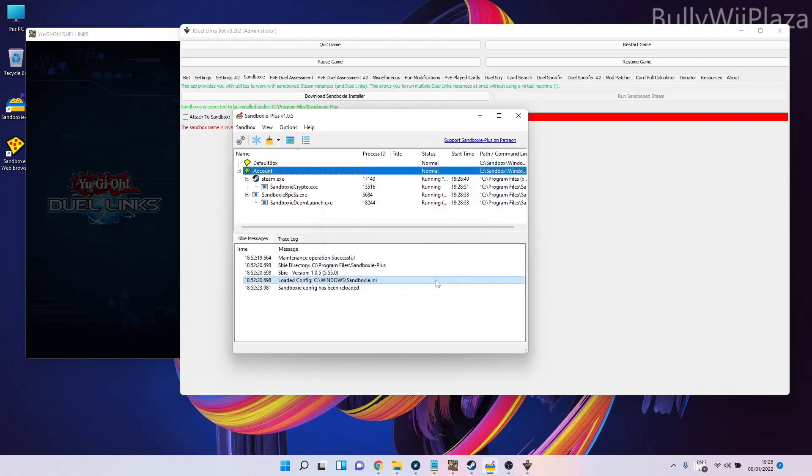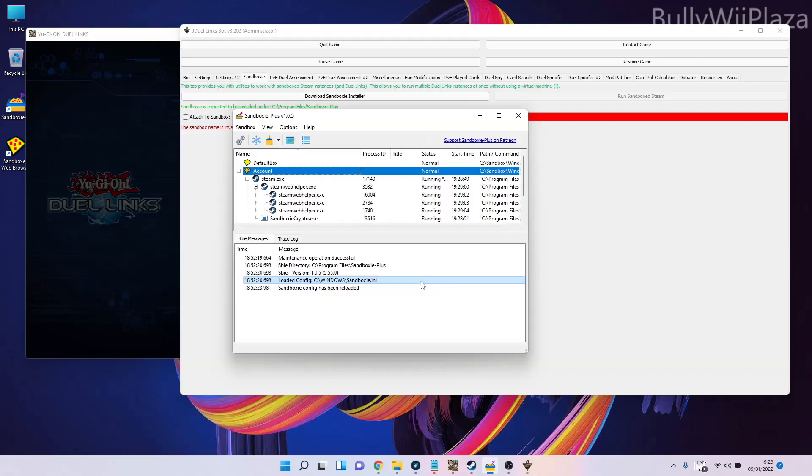If it doesn't, it might log into the account which you already have logged into before from your other actual non-sandboxed Steam version. Using the sandboxed Steam version, you can log into different accounts and then launch different instances of Duel Links with different accounts each.